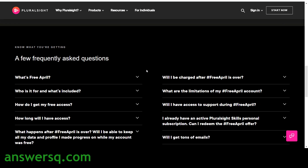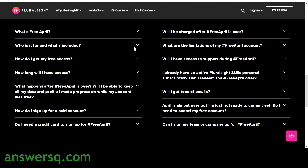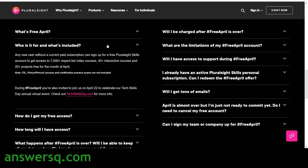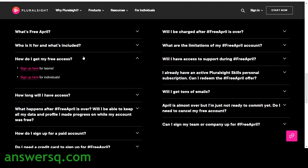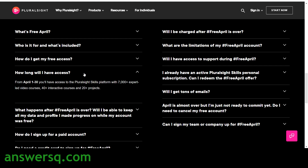Here are a few common questions. Who is it for and what's included? Anyone can get access to the 7,000 plus video courses, 40 plus interactive courses, and 20 plus projects through this Free April offer. With this offer you will also be invited to join Pluralsight on April 22 to celebrate their Tech Skills Day annual event, which will be a virtual one. How do I get free access? I'll show you that shortly.